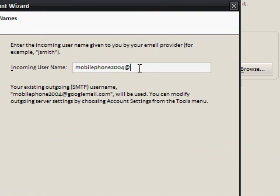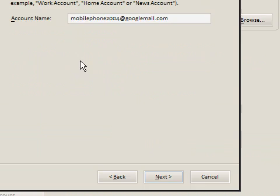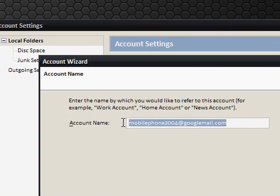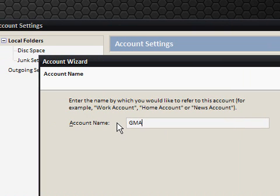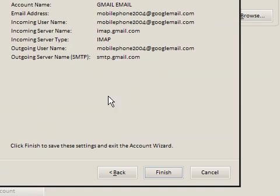Incoming username, that's my entire email, just click next. Account name, doesn't matter, that's just the name, so I'm just going to say gmail email. Next.